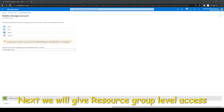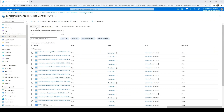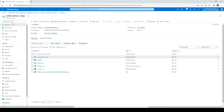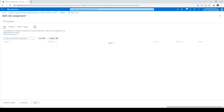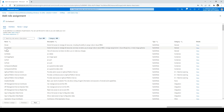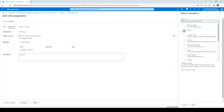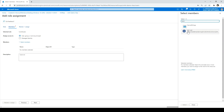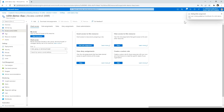Next, I'll give resource group level access to this user so that they will have access to all resources under the same resource group. I'll go back to my administrator account, click on the resource group, and click on Access Control. Again, I'll click Add Role Assignment. This time I want to give contributor access, so I'll select Contributor, click Next, select the user, click Select, then Next, and Review Plus Assign.